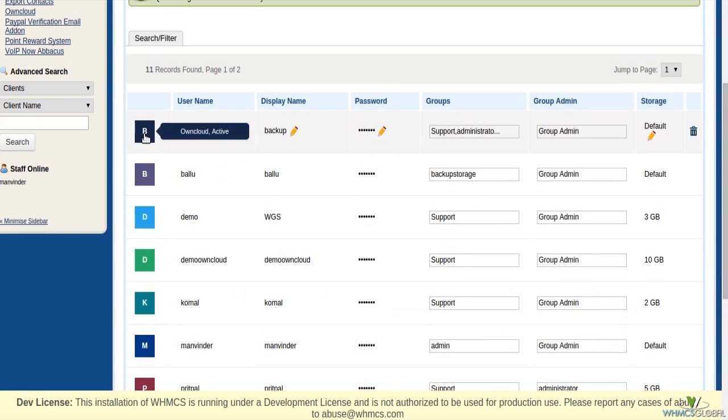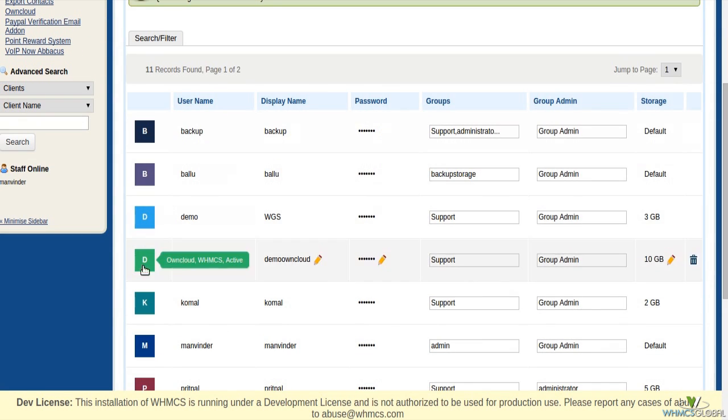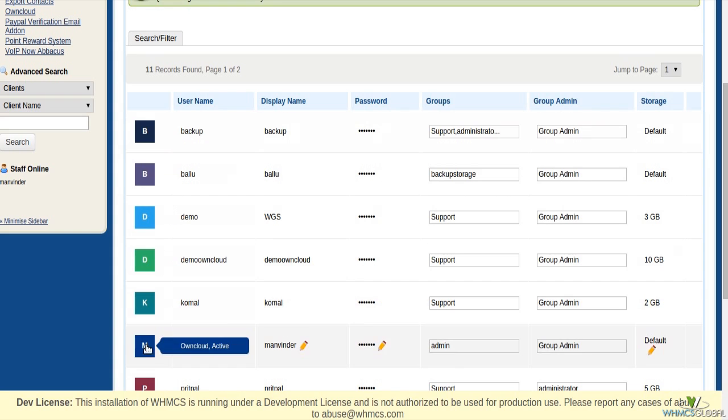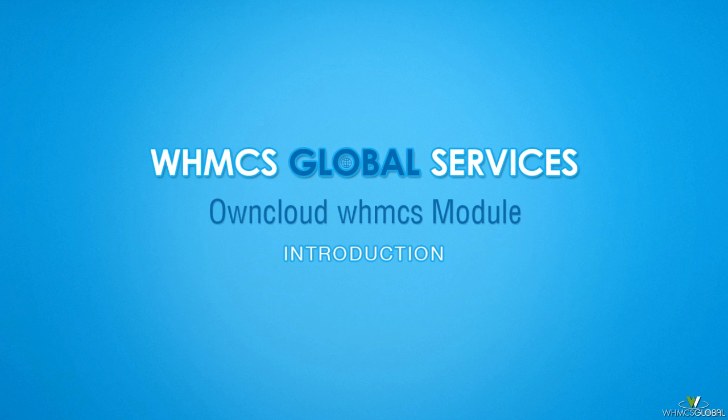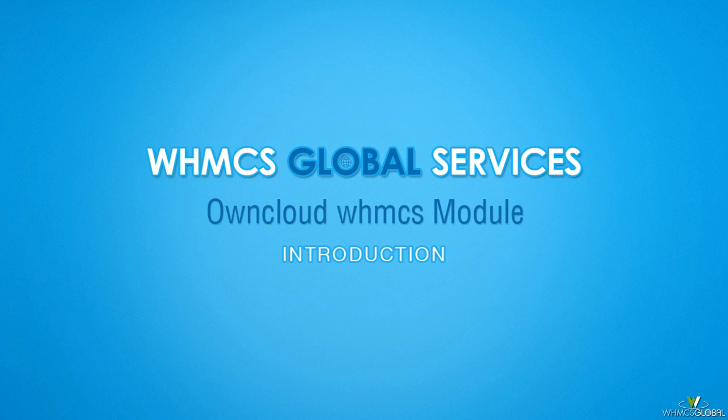You can see user status by hovering your mouse on user icon. Thank you.